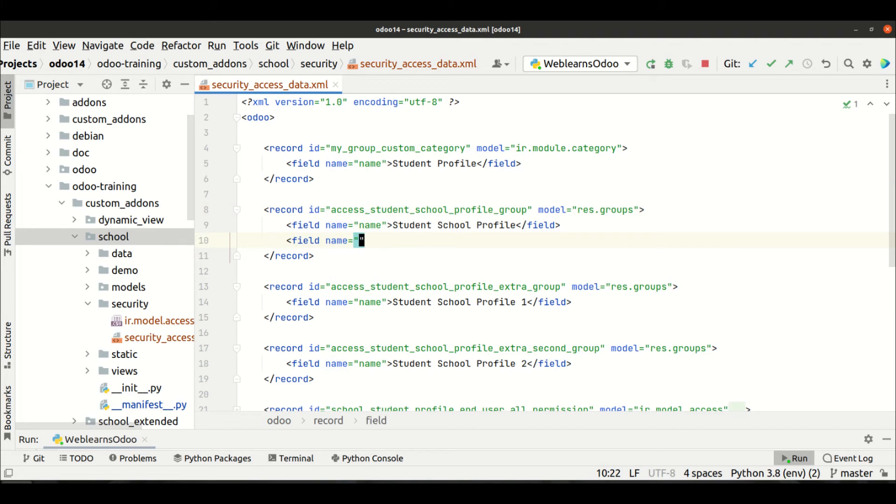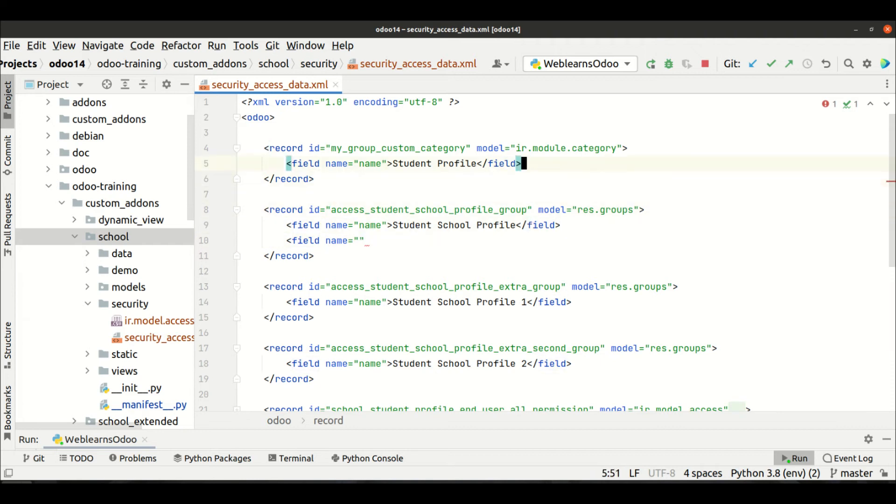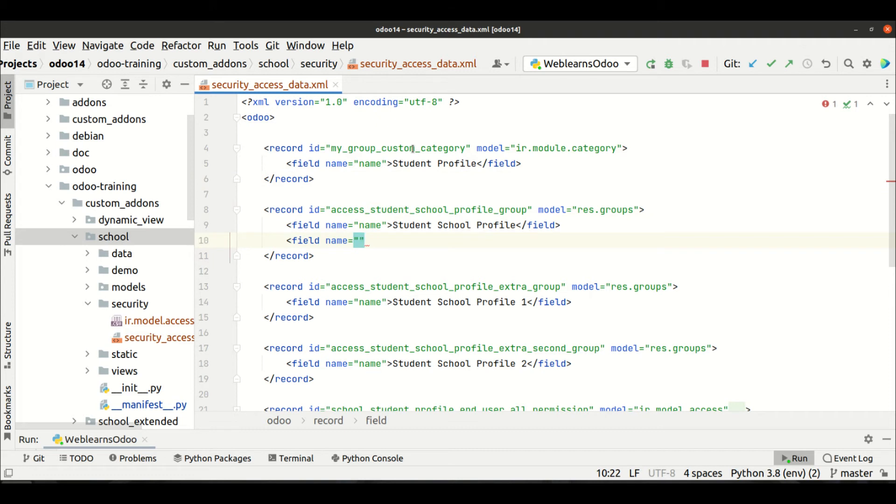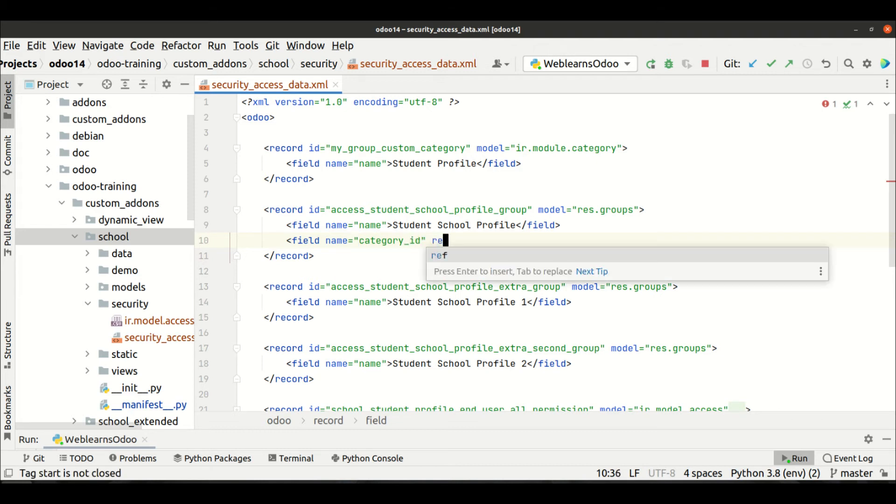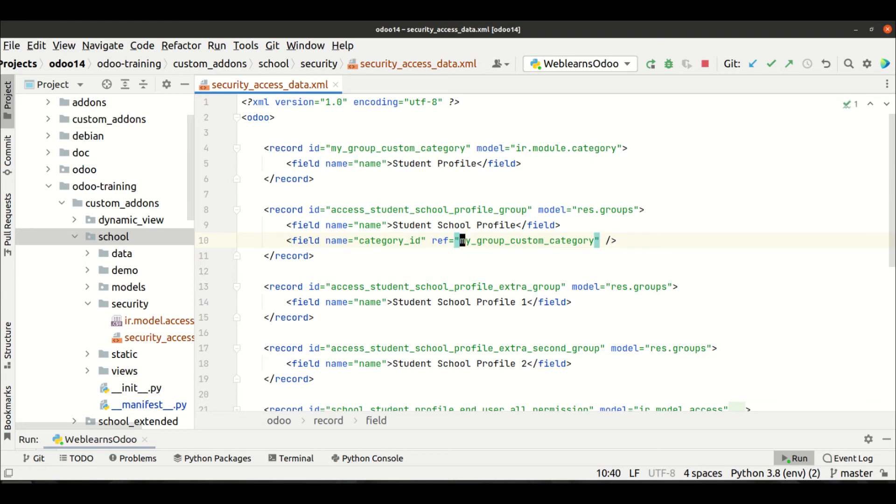So for that, I want to display these three groups under this category. So for that, I have to use here category_id, which is a many-to-one field. So I will use here the reference like this, and I will use the module name also, the module name dot and XML ID.